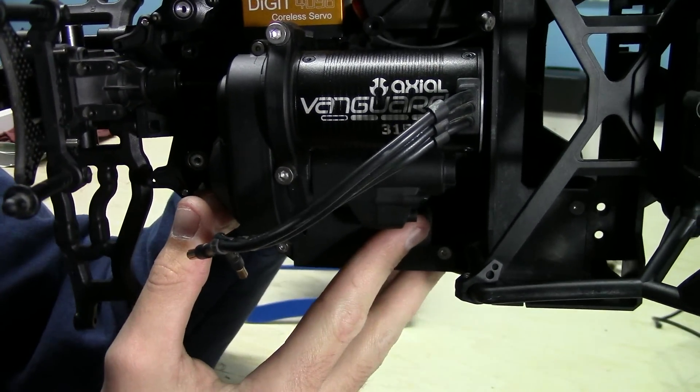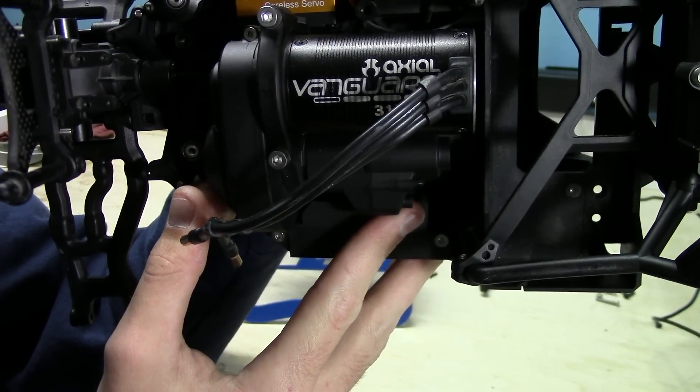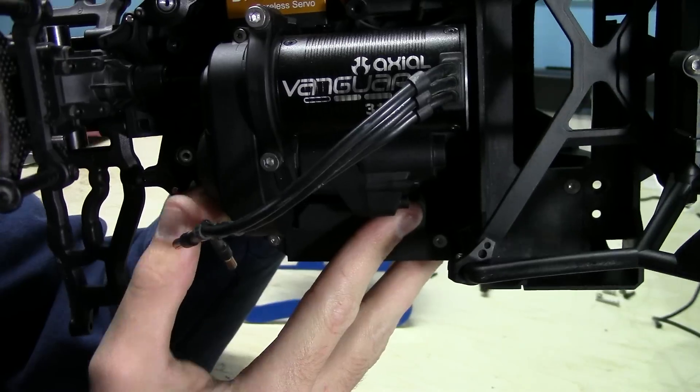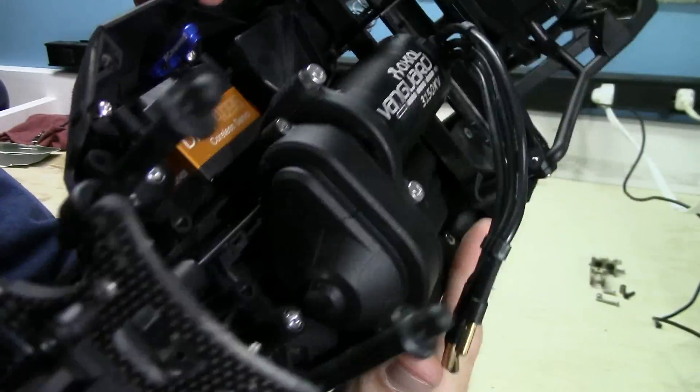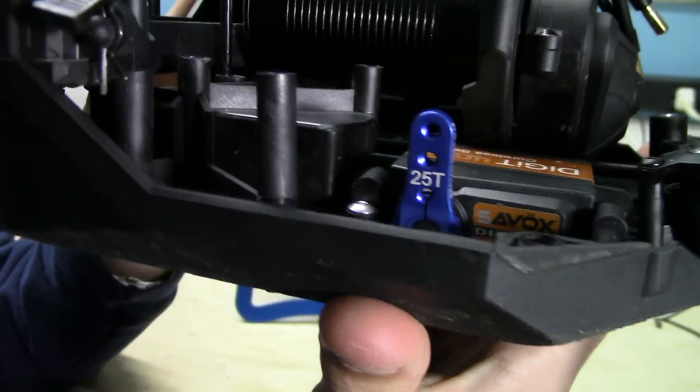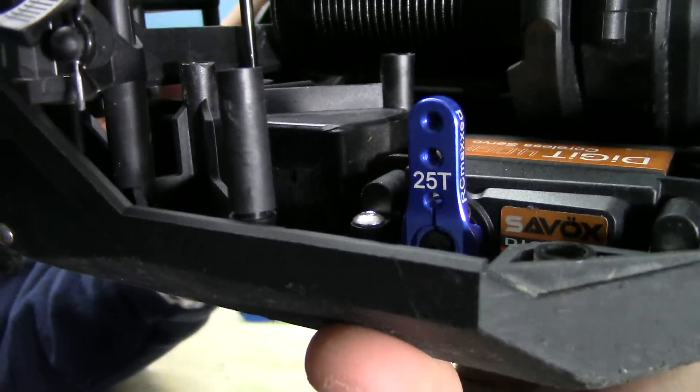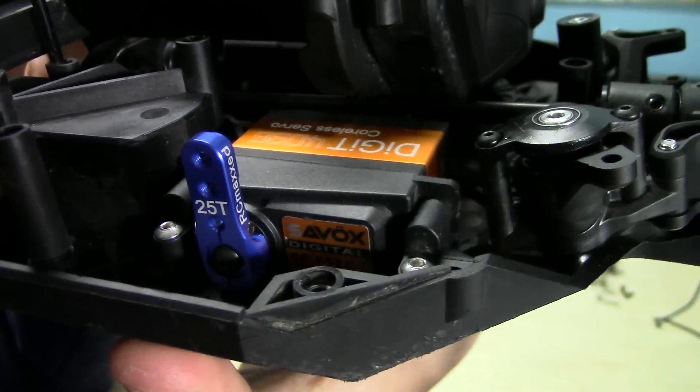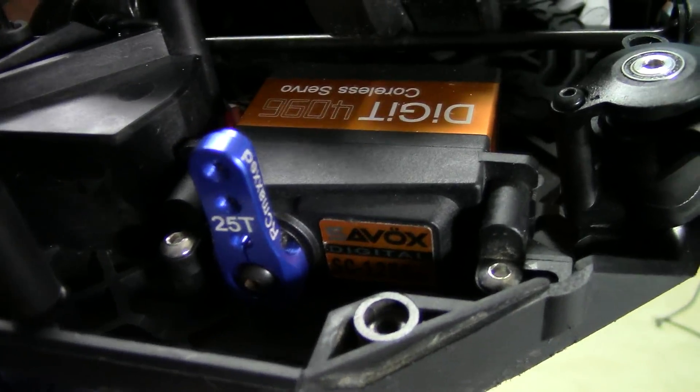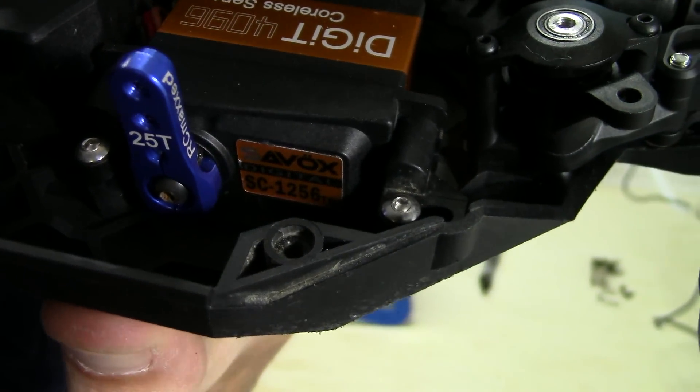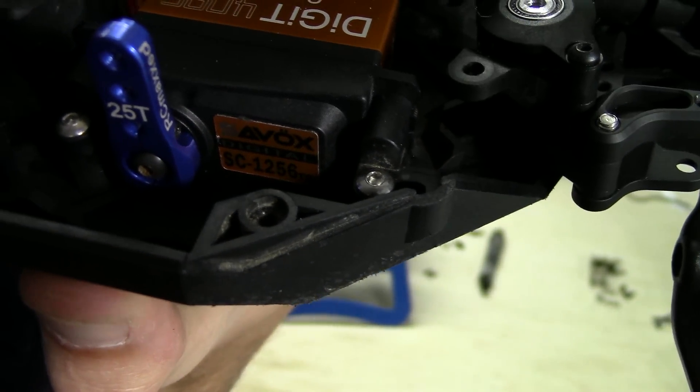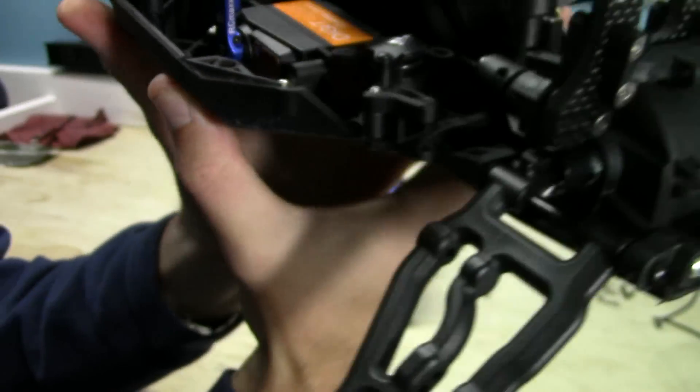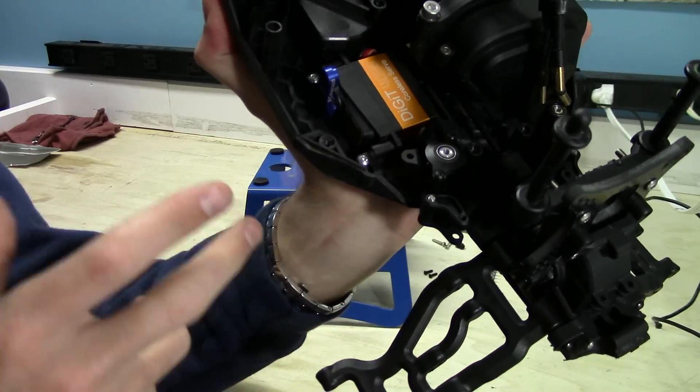So I decided to get this one and this is the Savox SC1256TG. That is the part number and you guys can even see it in there.